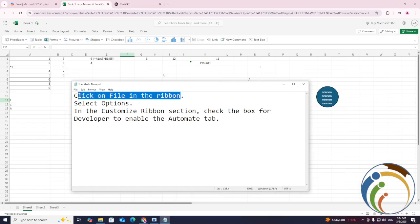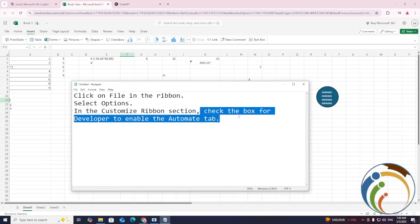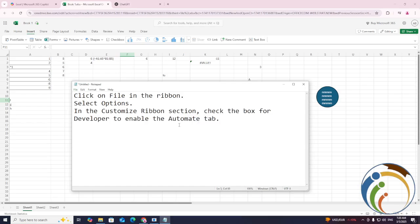Click on File in the ribbon, then select Options. In the Customize Ribbon section, check the box for Developer to enable the automate tab. So what we want to do is do it on Excel.